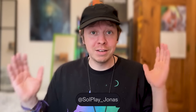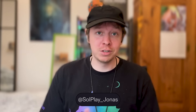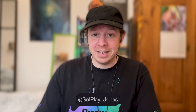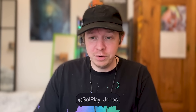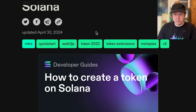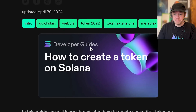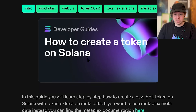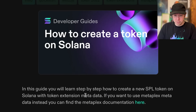Hello! Today we're going to create a token on Solana, and for that we're going to use the new token extensions program and the metadata pointer extension. If you want to instead use the Metaplex standard, you can find the documentation here.